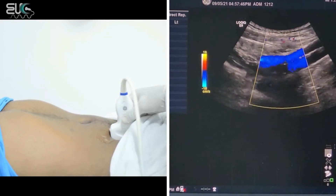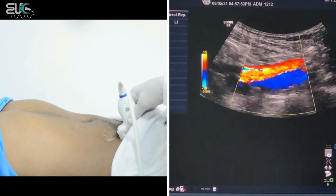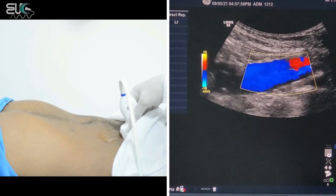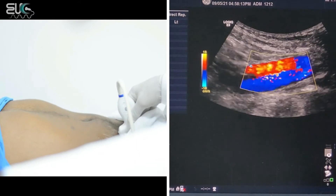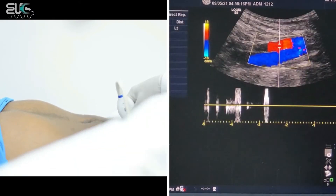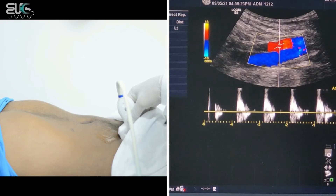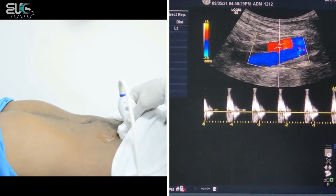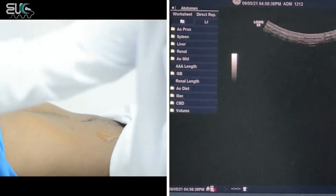Now I will add the color. I will start to focus on the external iliac vessels — we have the external iliac artery and external iliac vein. Now I will apply pulse wave to determine the velocity over the artery and to see the shape of the waveform. We have a high-resistive, triphasic waveform.